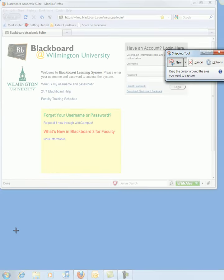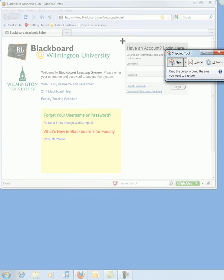Simply click on that tool and a small crosshair will appear on your screen along with a little window showing the options of the Snipping Tool. It's best to have the software screen that you would like to capture already in the foreground.